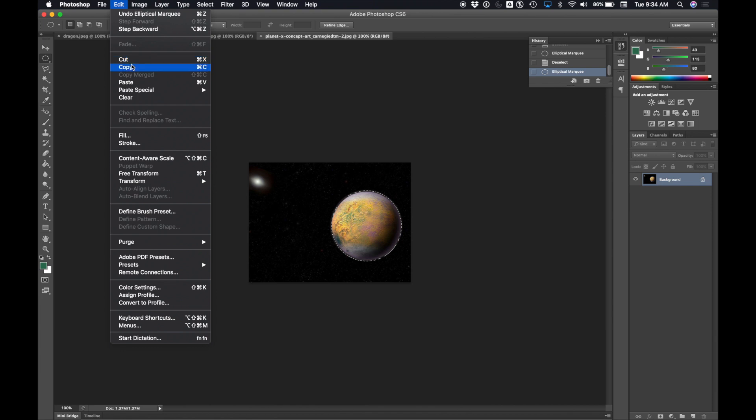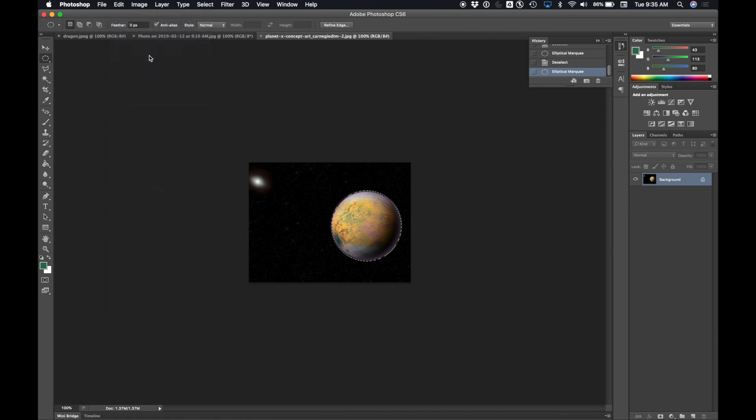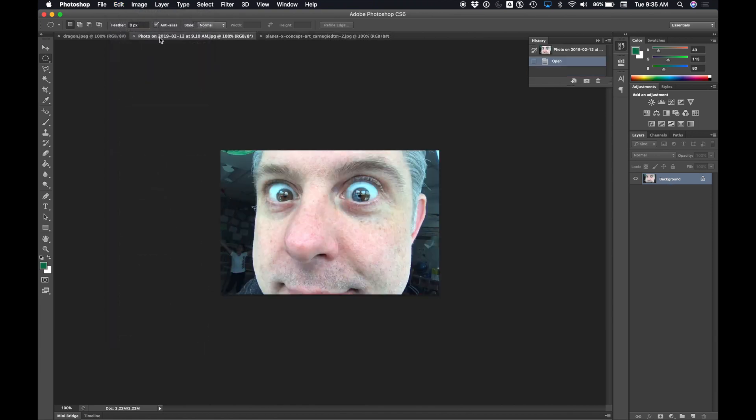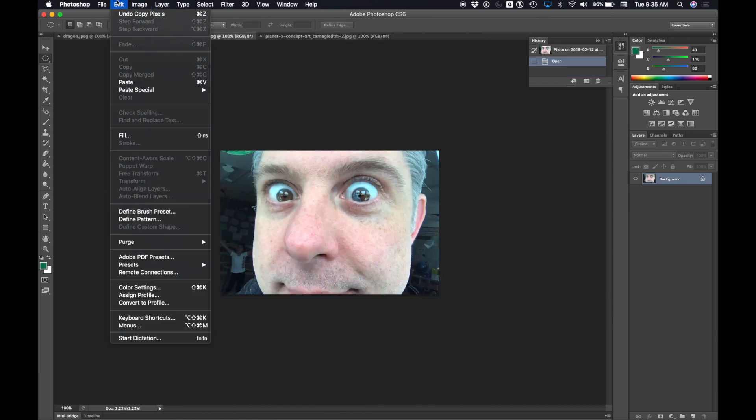I'm going to say edit, copy. I'm going to click back over here to my photo and I'm going to paste it. Edit, paste.